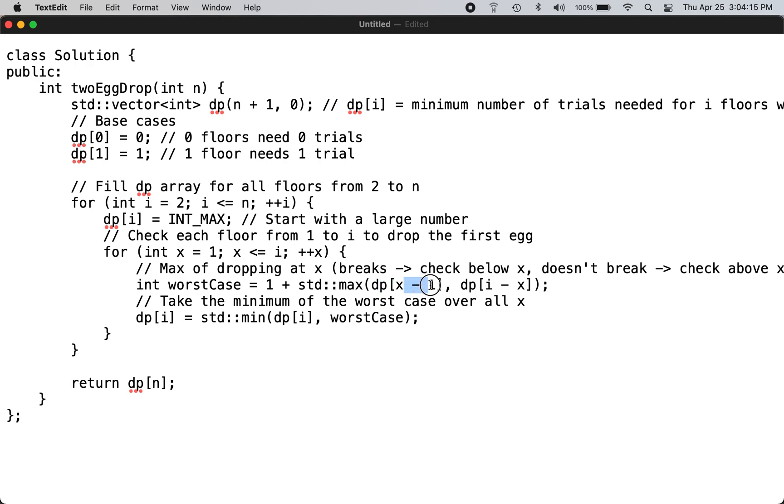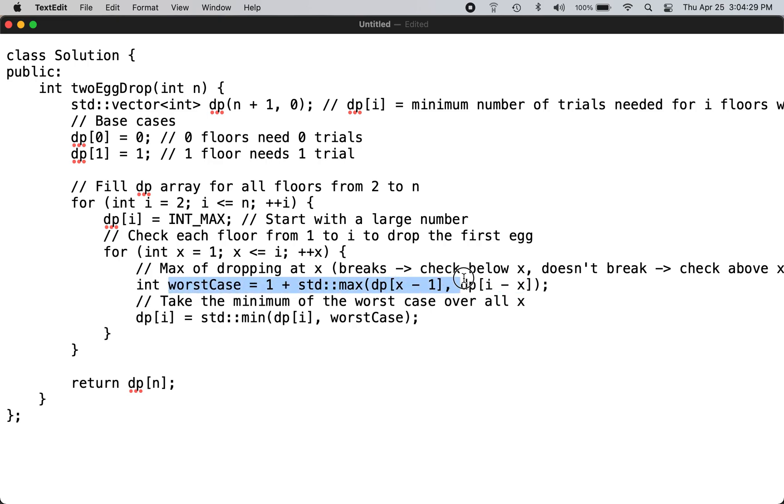Or if it doesn't break, then you go from i through X. So that's how you divide up. You calculate the worst case scenario as the max of X minus 1 and i minus X. And then for the current floor, because you are looping...